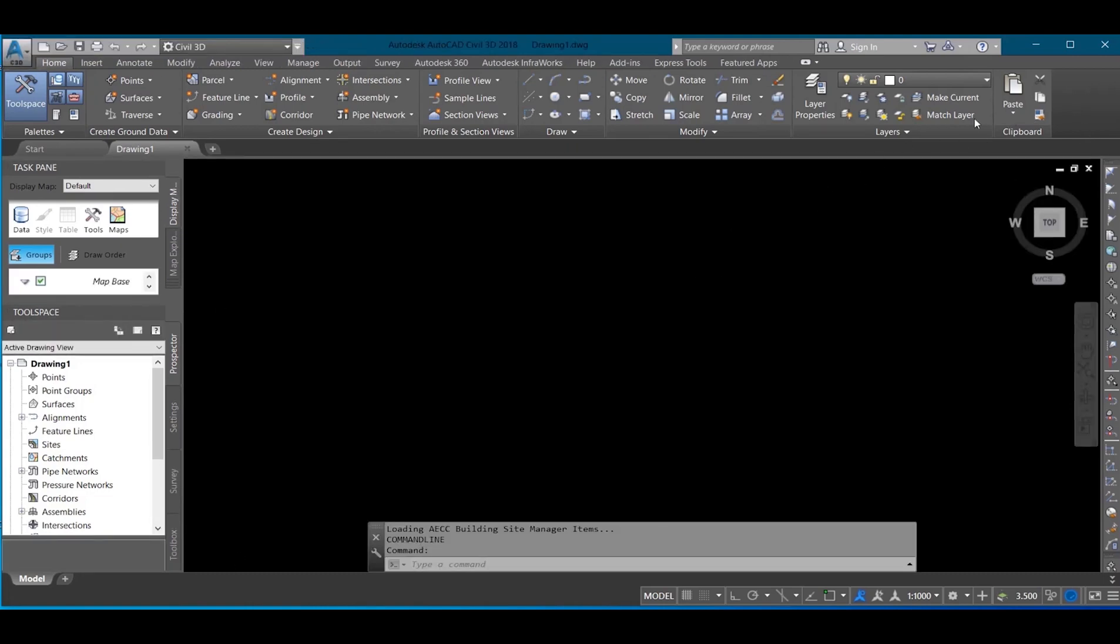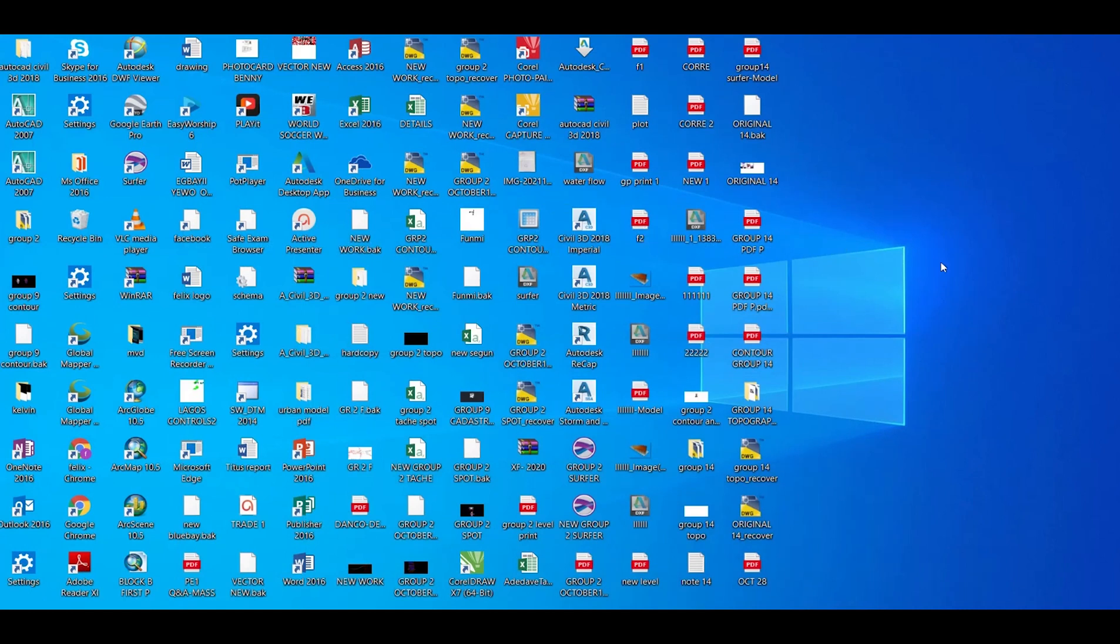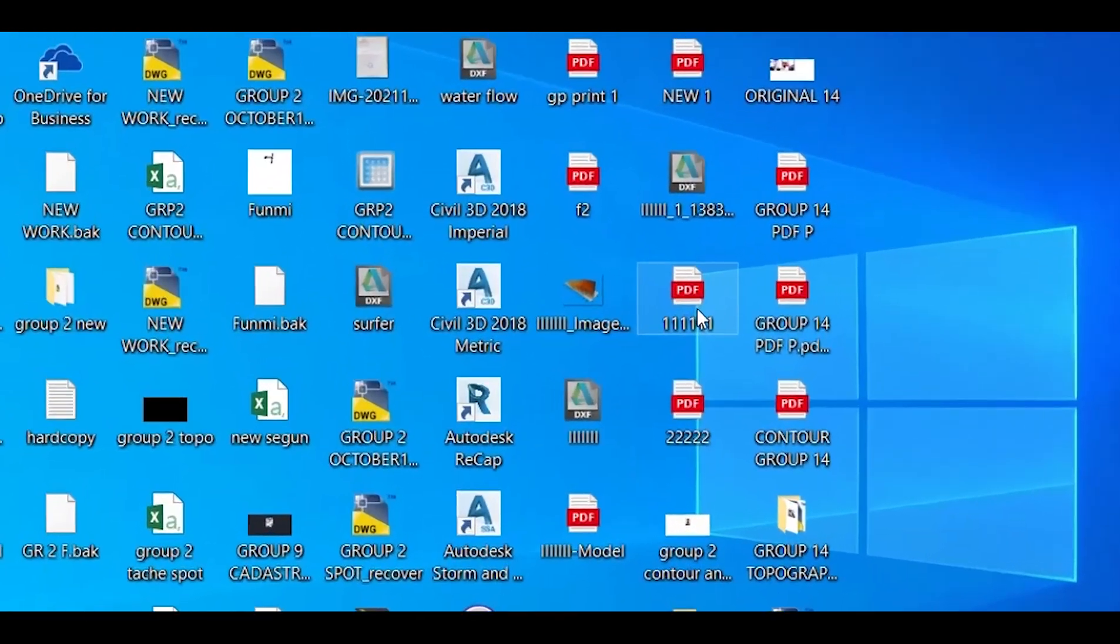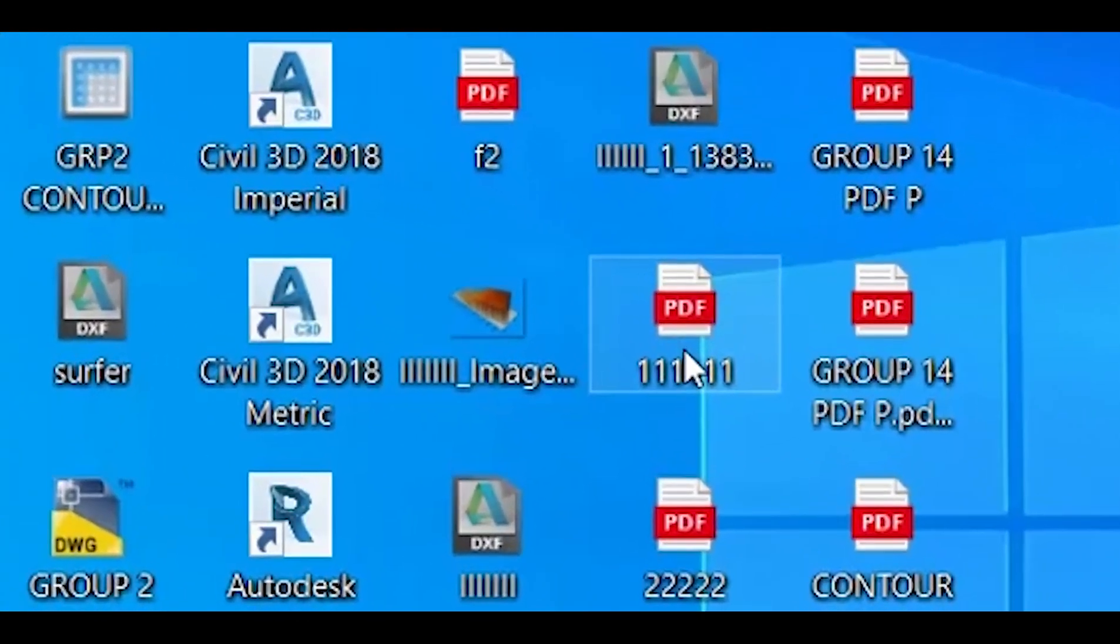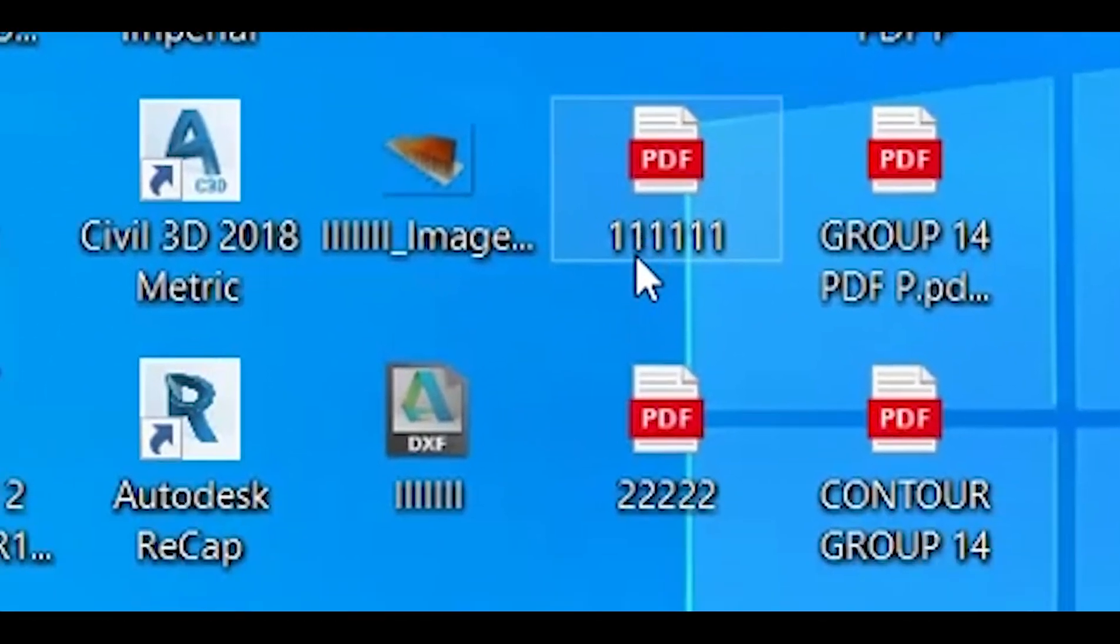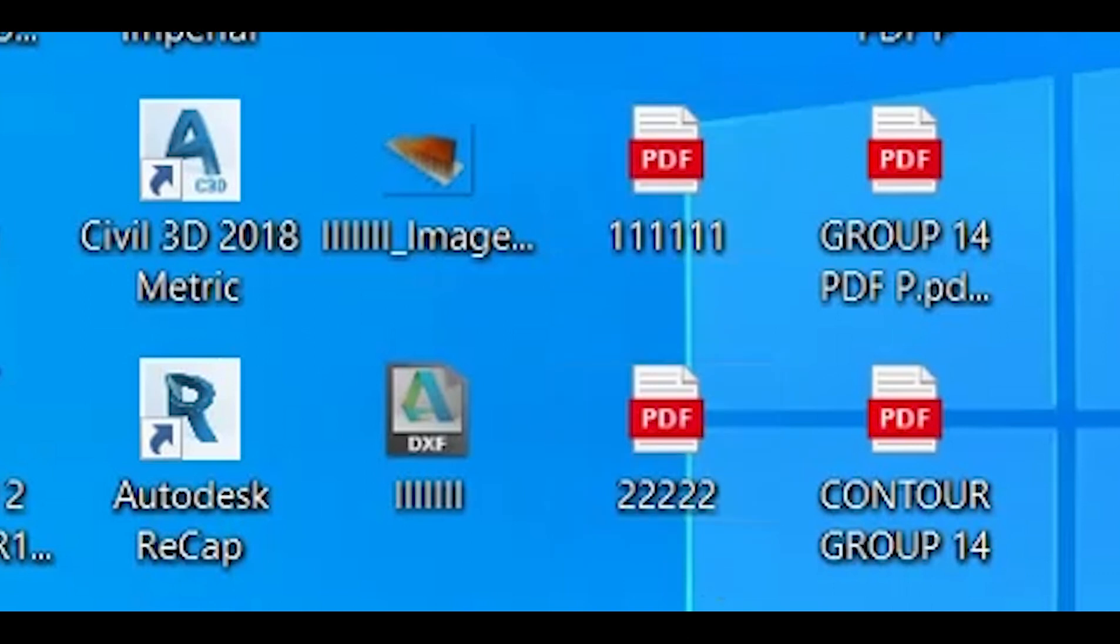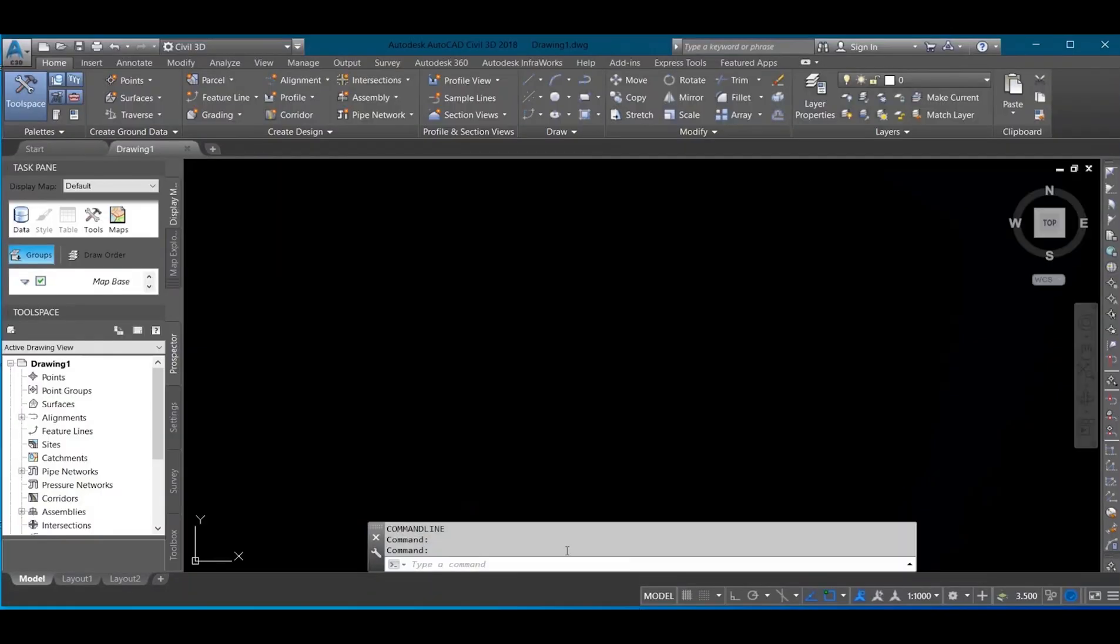After launching your AutoCAD, you go to where your PDF document is. I have my PDF document on my desktop, which is this. I'll be using this for the original one. So I'll go back to my AutoCAD.